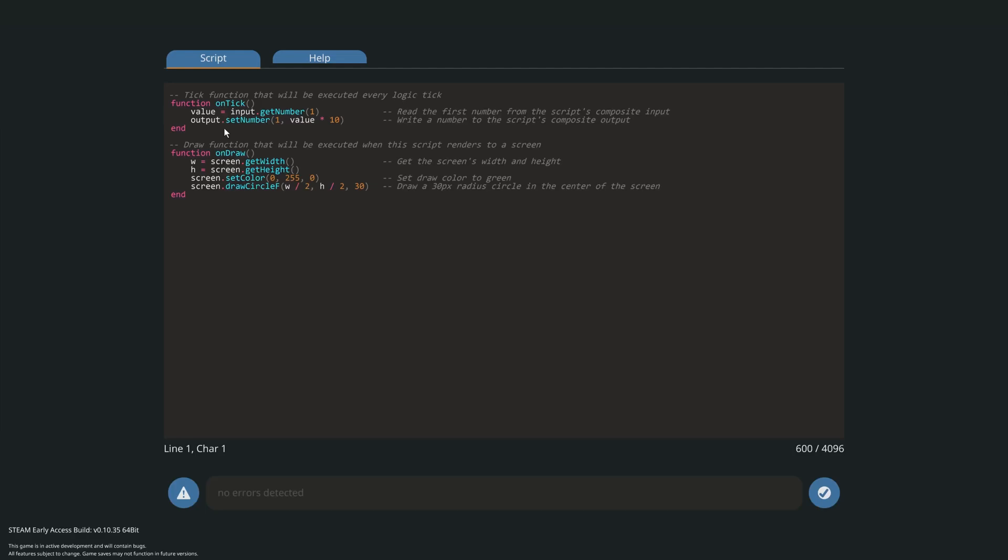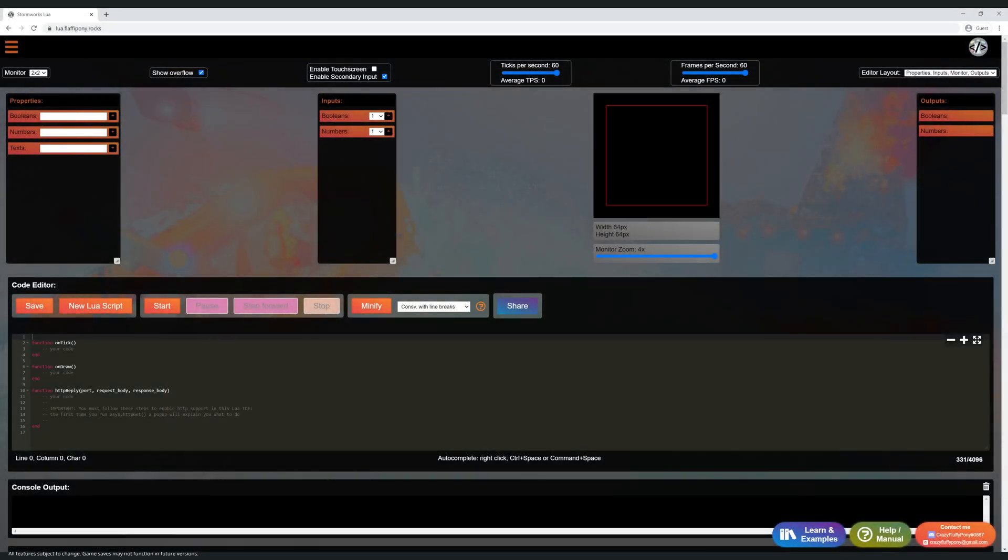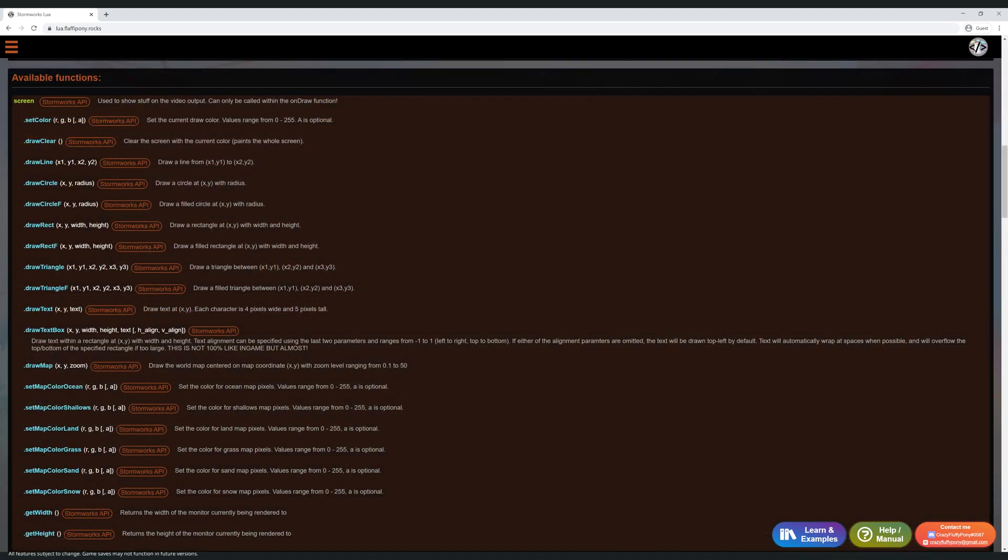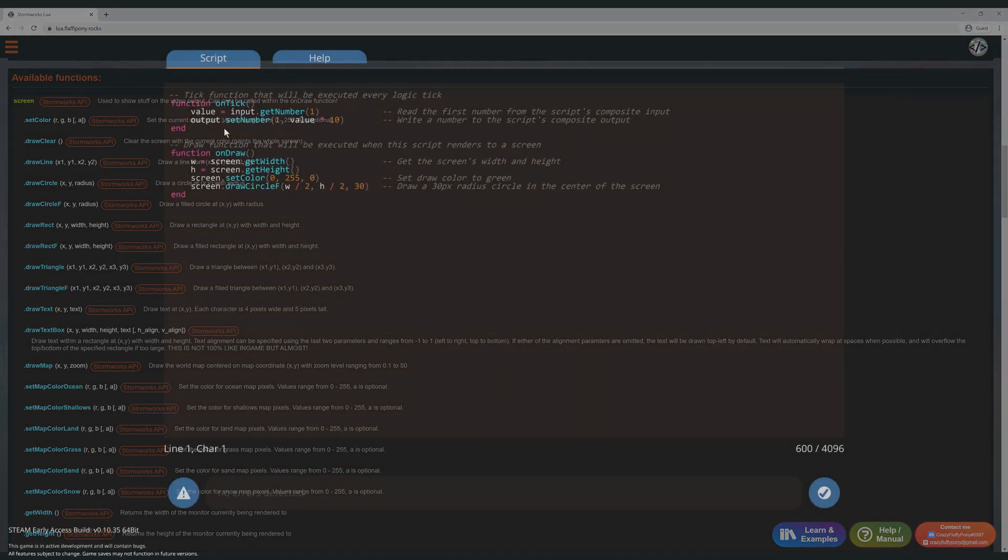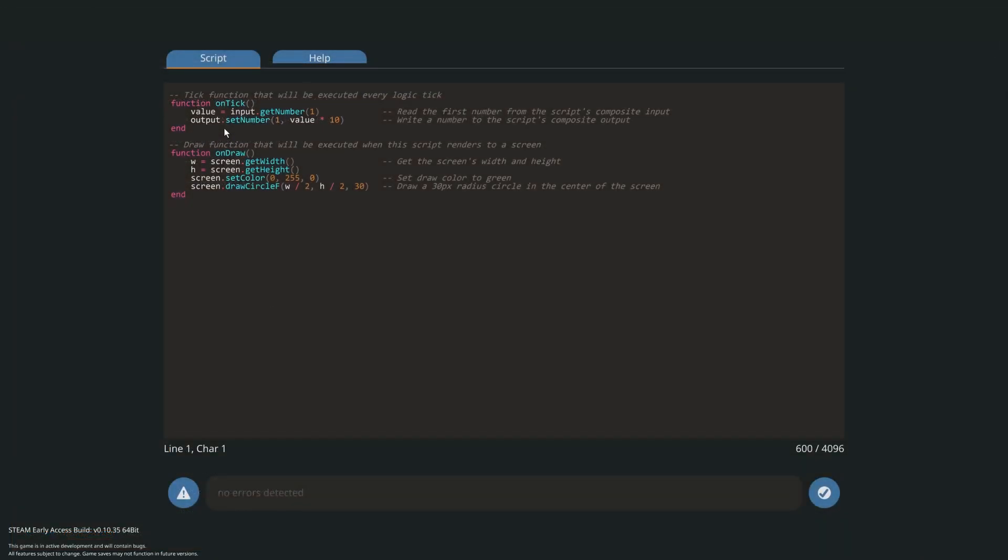This website made by Crazy Fluffy Pony has plenty of useful features. I use it all the time, and I'll be using it for these tutorials as well. It also has documentation specifically on Stormworks Lua, which is definitely worth a look. The link to the site and a tutorial on how to use it is in the description.